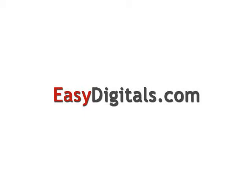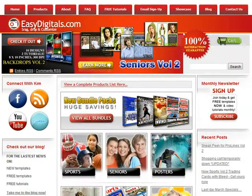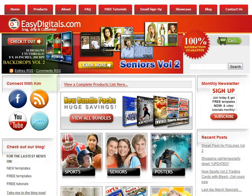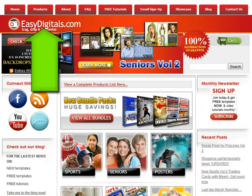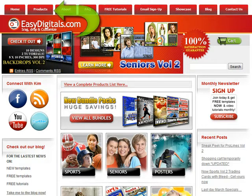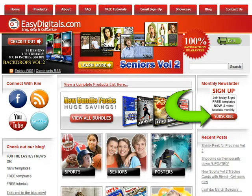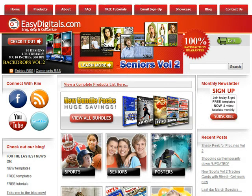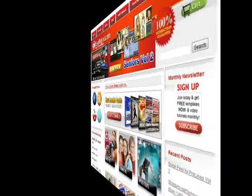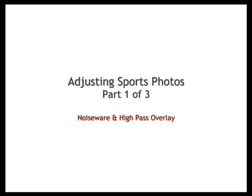Hello and welcome to a new EasyDigitals.com video tutorial. Remember you can get all of our high quality Photoshop and Photoshop Elements templates at EasyDigitals.com, just click on the products button. And don't forget to sign up for our monthly newsletter. We give away free templates and tutorials each and every month, along with product update info and coupons.